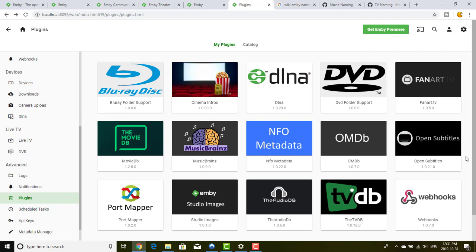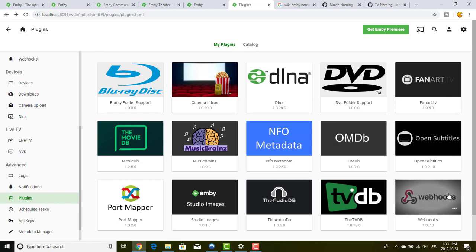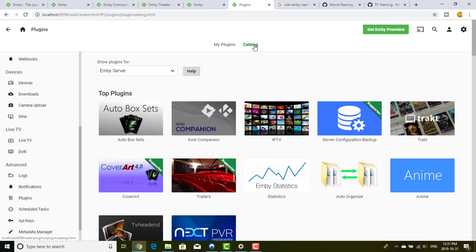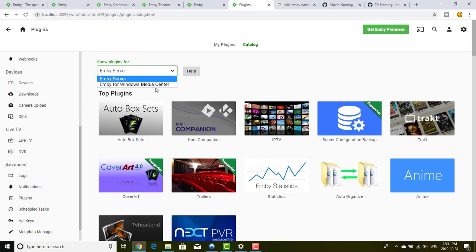Basically, every time you start a movie, MB can automatically shut down the light — it's a specific example. MB is able to talk to other software or internet-connected objects. If I go into the catalog, I can see all the plugins available for MB Server and also for Windows Media Center. However, as I said in a previous video, Windows Media Center is just dying — it's for Windows 7 only — so don't choose it if you're setting up a new server.